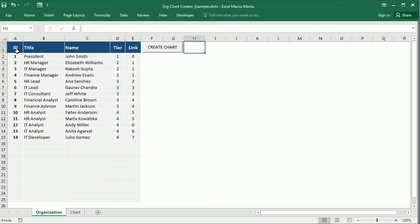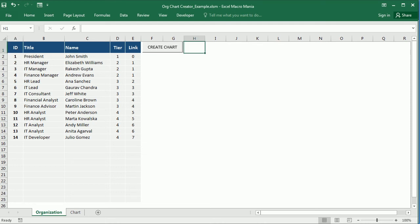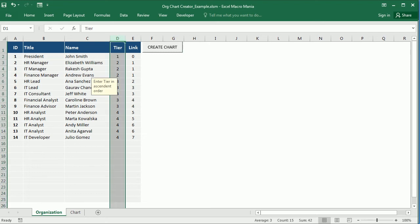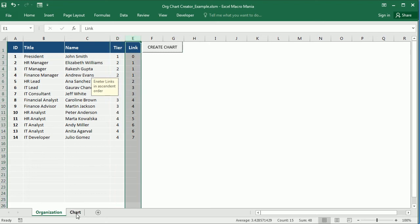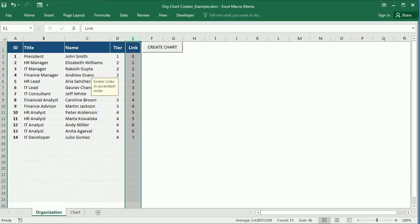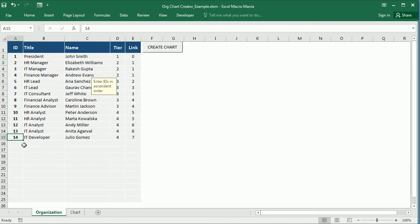For example, here we have the list of employees in a team or an organization, indicating the reporting structure with the numberings. We can create an organization chart such as this one, adding shapes automatically to the worksheet. And whenever there is a change to the structure, we can just edit that in the table and create a chart again. So that's pretty useful compared to some other tools to create such diagrams.